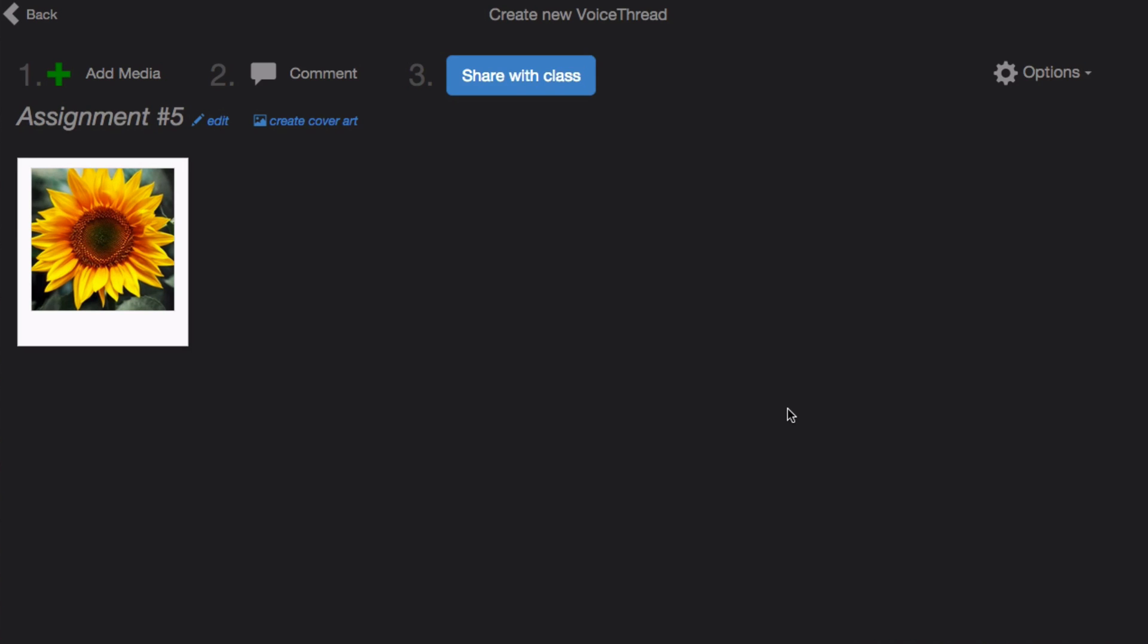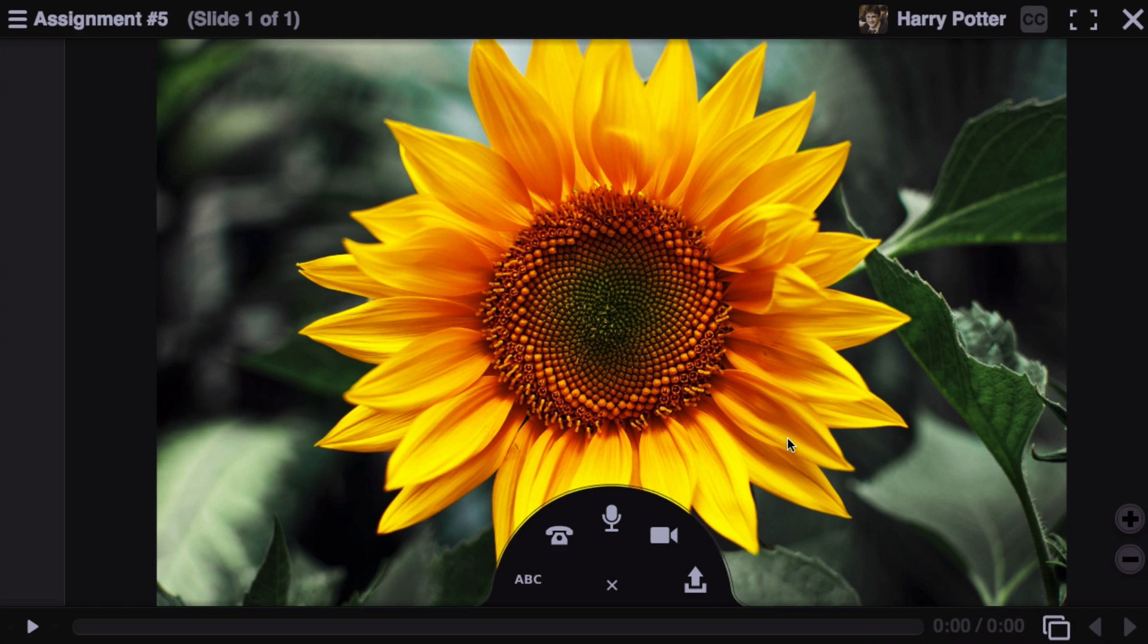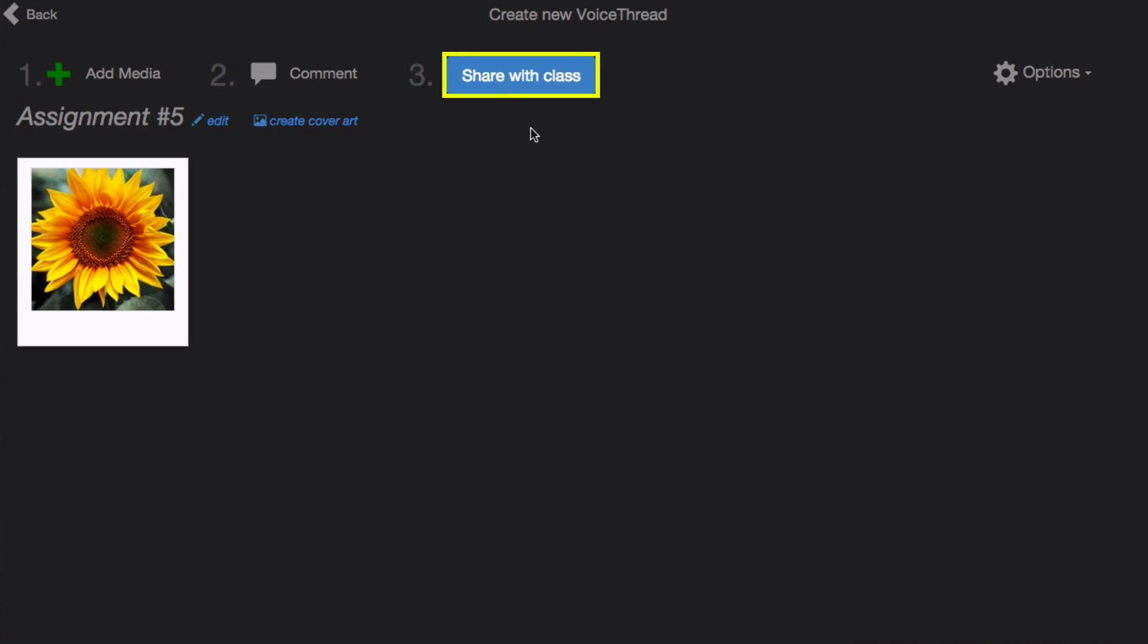Once your media has uploaded, you can click Comment at the top of the page to record some comments. Just close out of this when you're done, click on Share with Class, and you're done setting up your link. Students will be taken directly to this VoiceThread when they click on the link in your course.